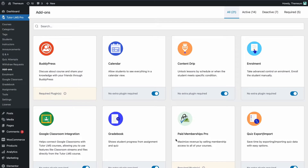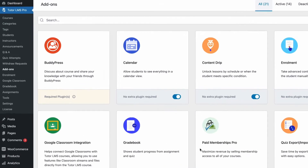Welcome back guys! Today we have a very interesting insight video on the analytics functions of TutorLMS. We're going to go over the analytics or reports tab of TutorLMS and see what data each of these contain. We're going to check what the utility of this data can be in terms of further bettering our site and how we can use data to overcome any problems. So let's not waste a moment and get right to it.